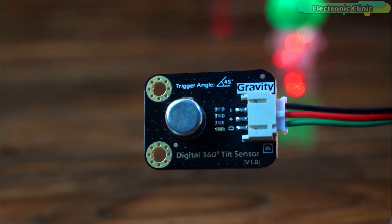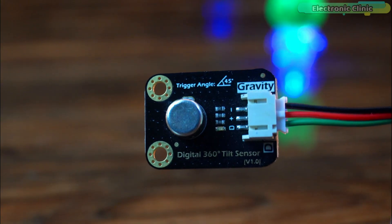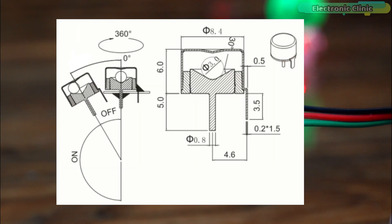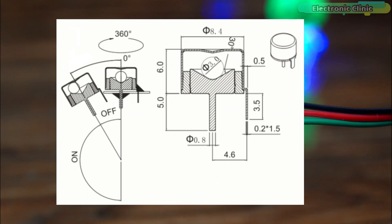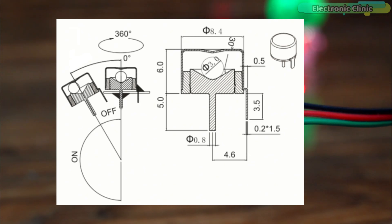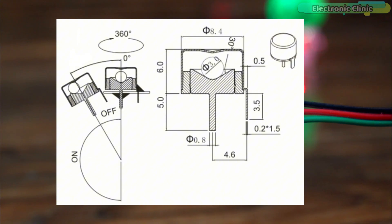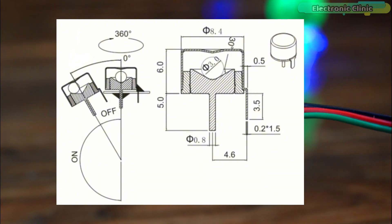This tilt sensor uses a metal ball that moves within its unique internal structure under the influence of gravity either completing or breaking an electrical circuit. This design makes it a simple and effective tilt switch.